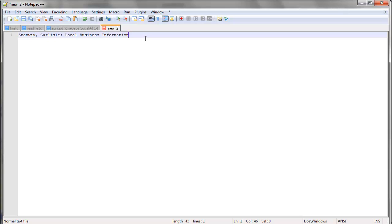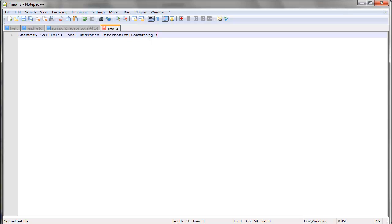You know, any more than that, you're just wasting your time because it won't be visible. Google and Google in particular is just sort of saying, ah, forget it. So, Stanix, Carlisle, local business information. And the other aspect of it is community information. So, I'll just put a pipe character in there. Community information. And if you look down here at the bottom, you can see you're still on line one. You've used up to column 68, so that's basically 67 characters you've got in there.